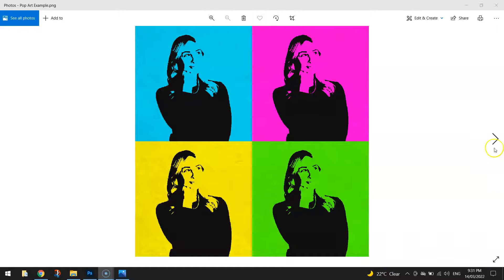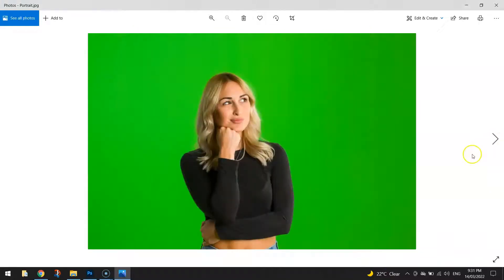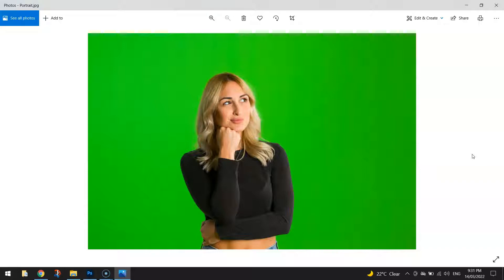The first is a portrait either of ourselves or a friend against a plain backdrop. So the example I'm going to be using today was just found on Google, it's not very high quality but it's the kind of image we're looking for. We've got our model doing a good pose and she's against a plain green screen in this case which is a plain backdrop.